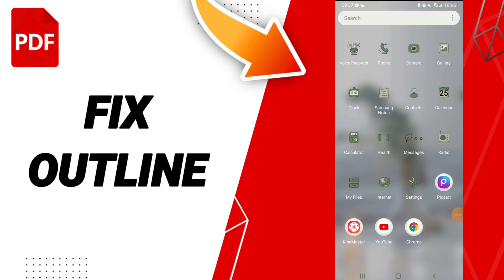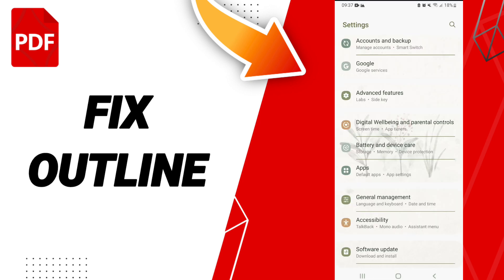Hello guys, today we'll talk about how to fix or solve your PDF reader. To fix or solve your old PDF reader, you should just go to settings. After that, we click on